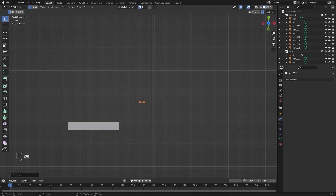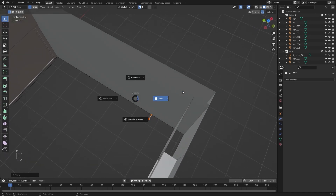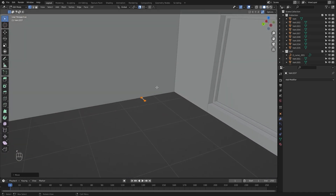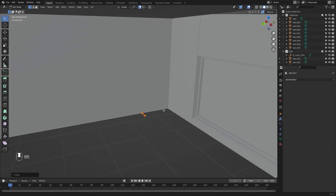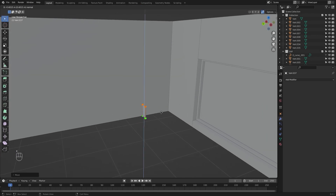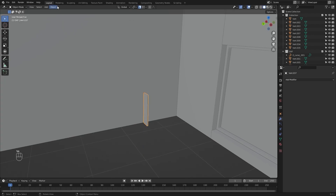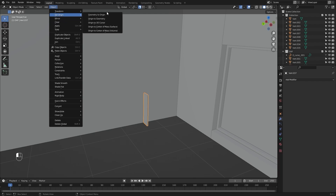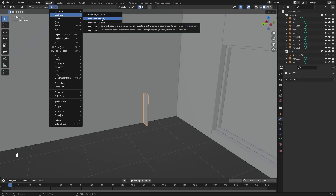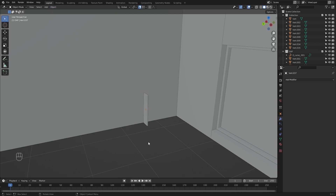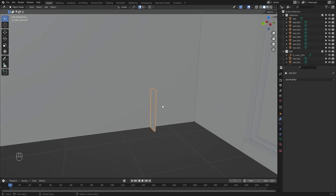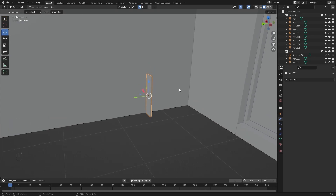I will select this plane and place it somewhere around here. Let's extrude this in the Z direction to about 0.8 meters. Now I will set the origin for this to geometry. I will select this mesh, let me enable my gizmo, I will make a copy and press Shift+D.